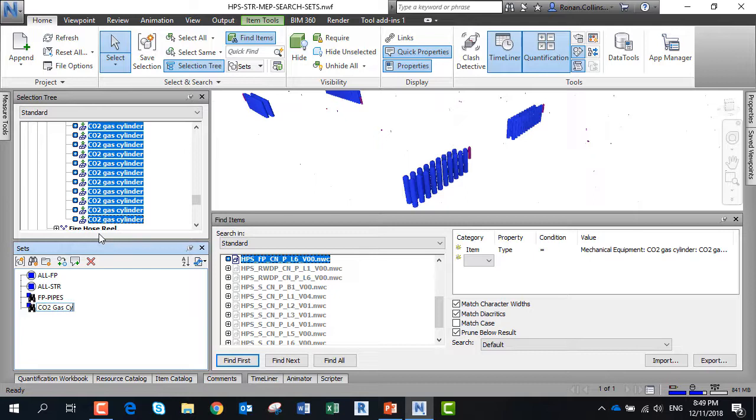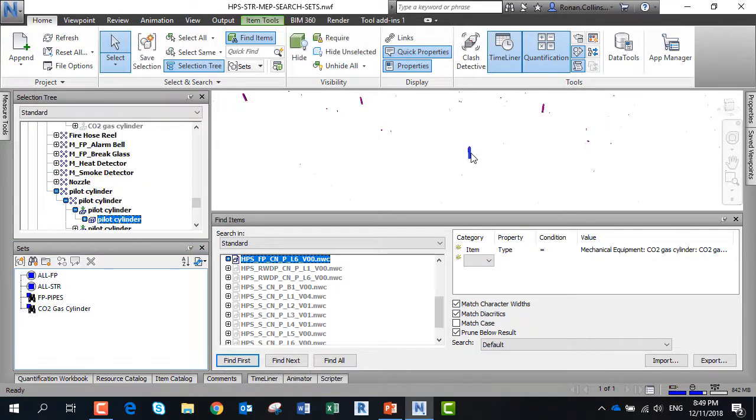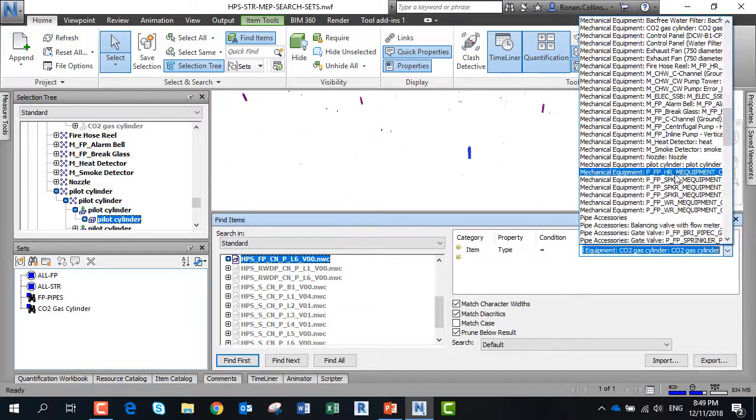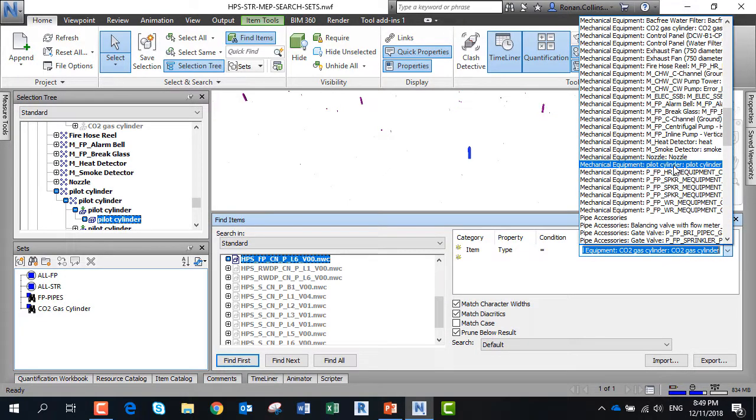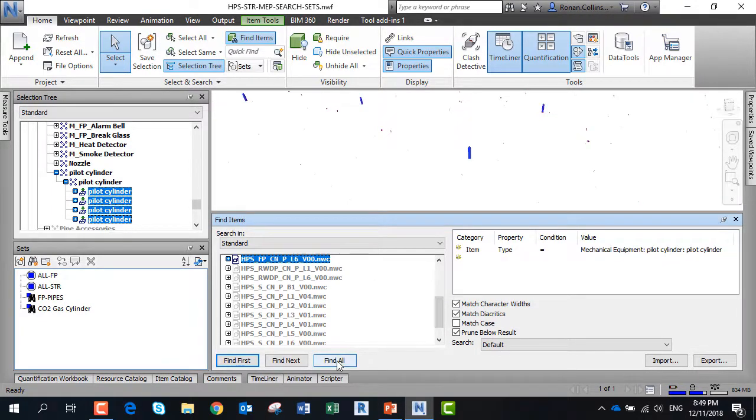You can find very specific objects using the search set functions. Here you can see we missed a cylinder. If we click on the object we can see it's a pilot cylinder. We can do a search by mechanical equipment for pilot cylinders and save this search set.